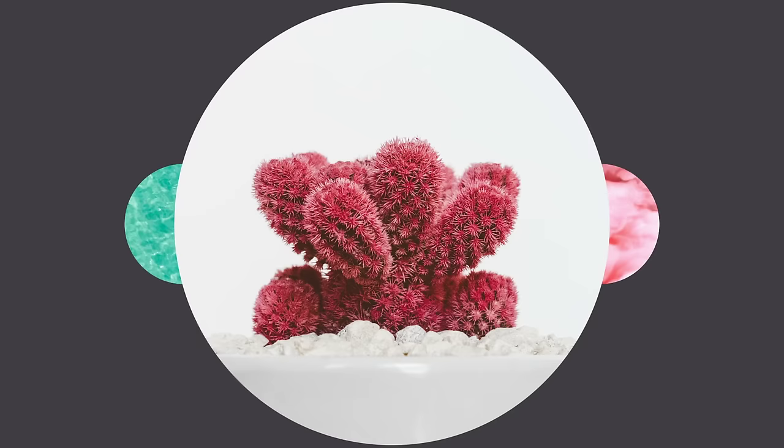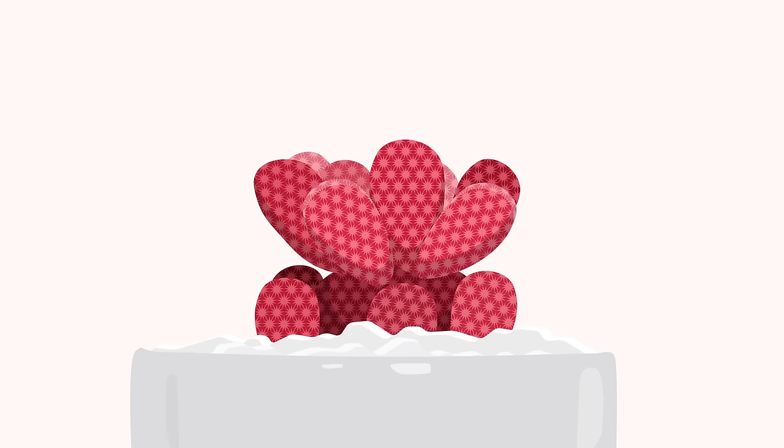Texture is the physical quality of a surface. Like form, it can be three-dimensional, something you can see and touch. Or it can be implied, suggesting that it would have texture if it existed in real life.